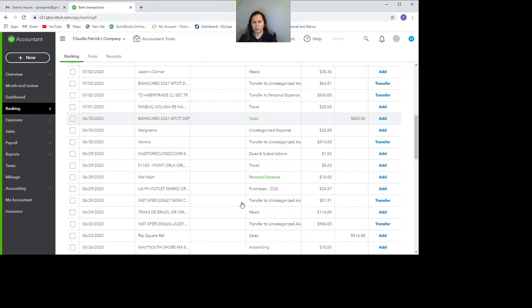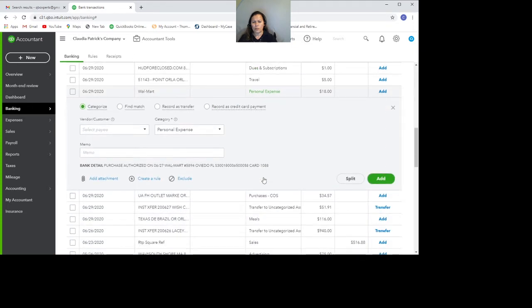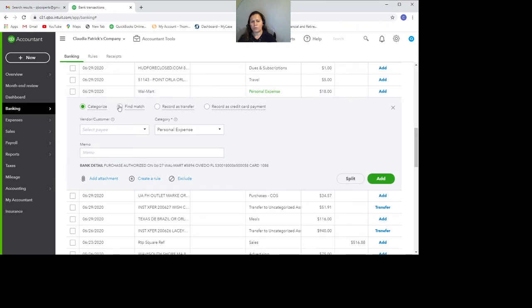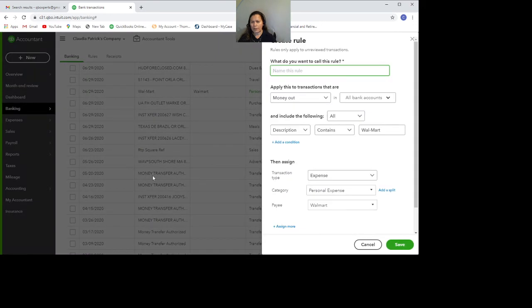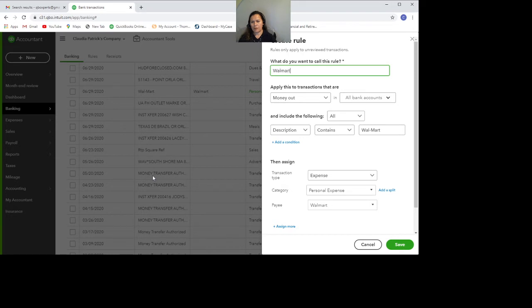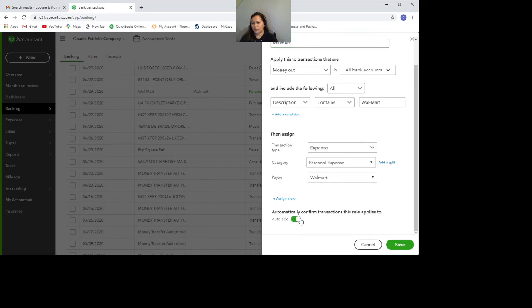So one example, let's take a look at this transaction here with Walmart. According to this vendor, this kind of transactions from Walmart will always go to personal account. So I can go ahead and click on Walmart. I can go ahead and create a rule here. I'm going to name it Walmart. And in QuickBooks, it allows you to auto-add those transactions. So every time it contains Walmart, it will automatically add.